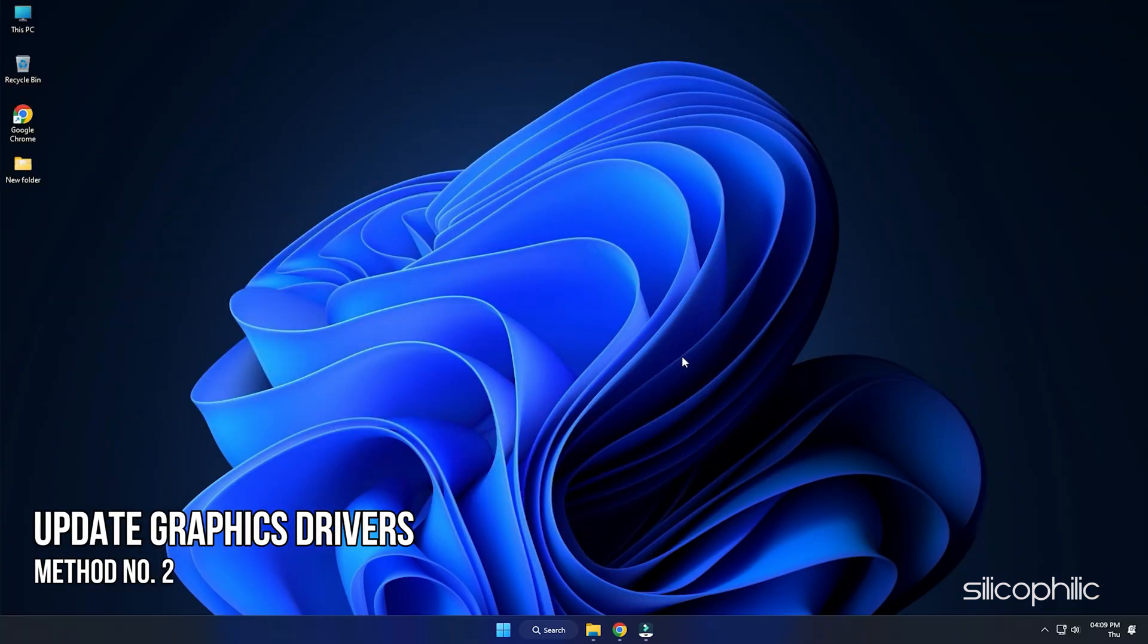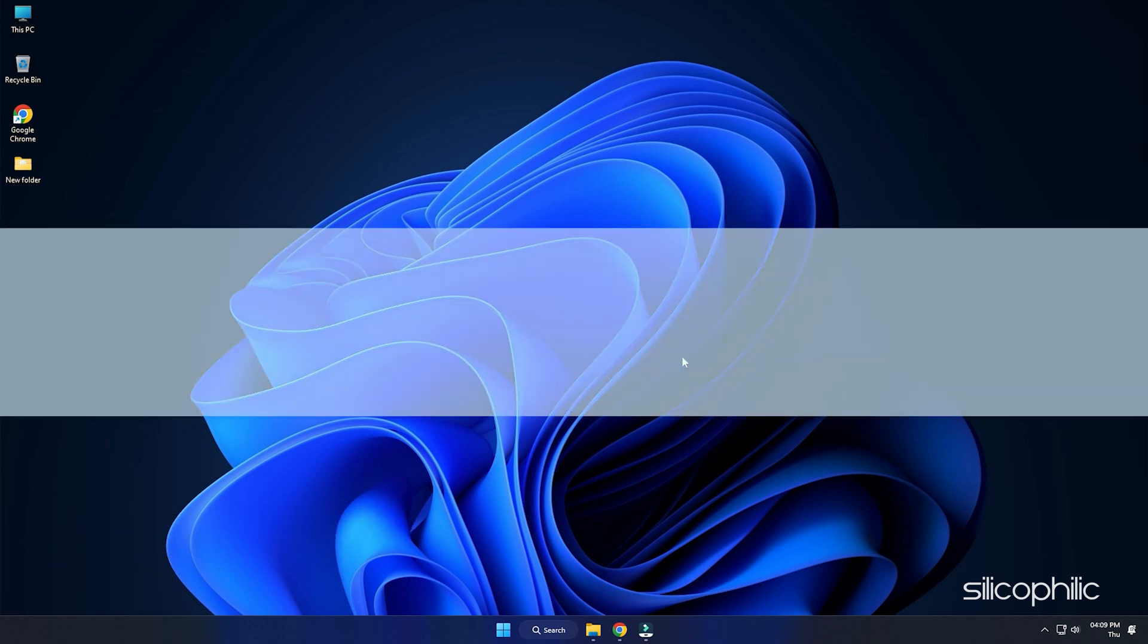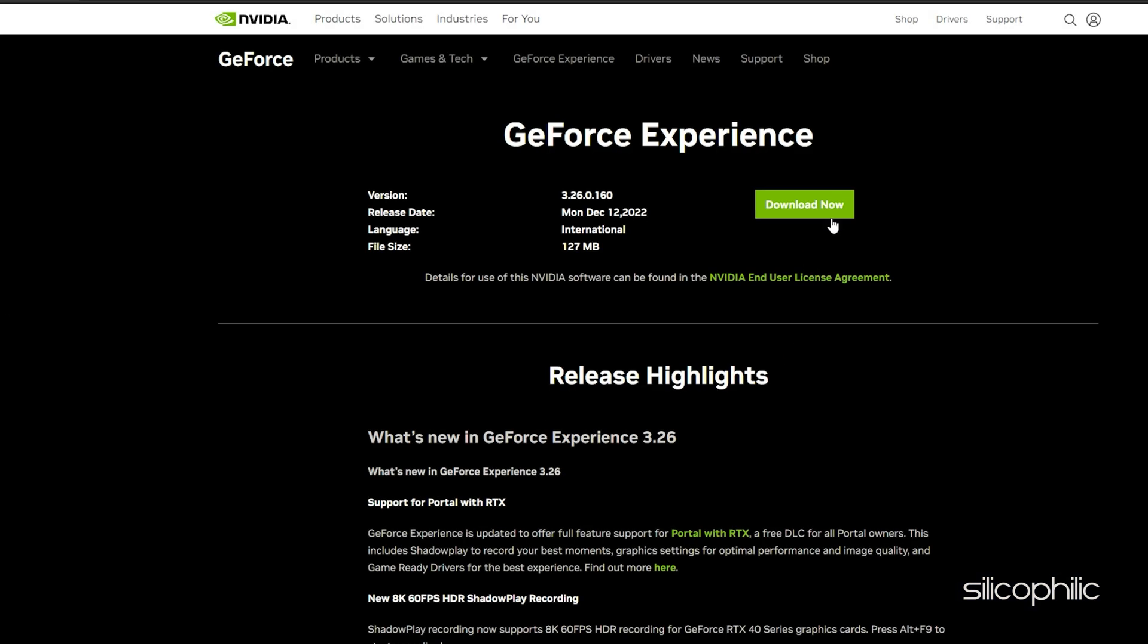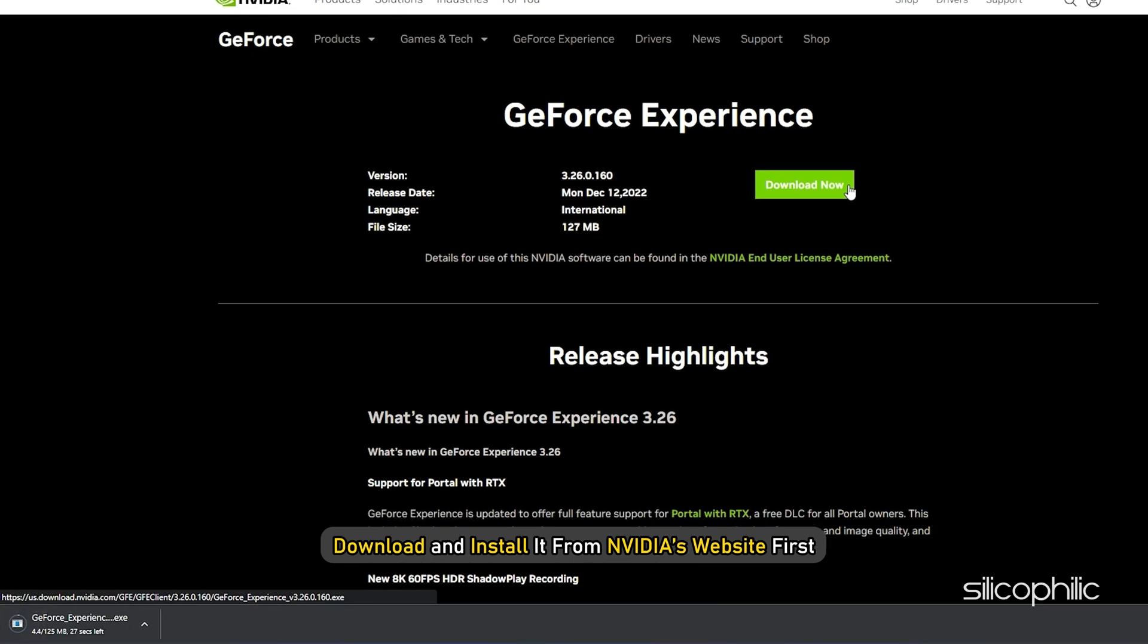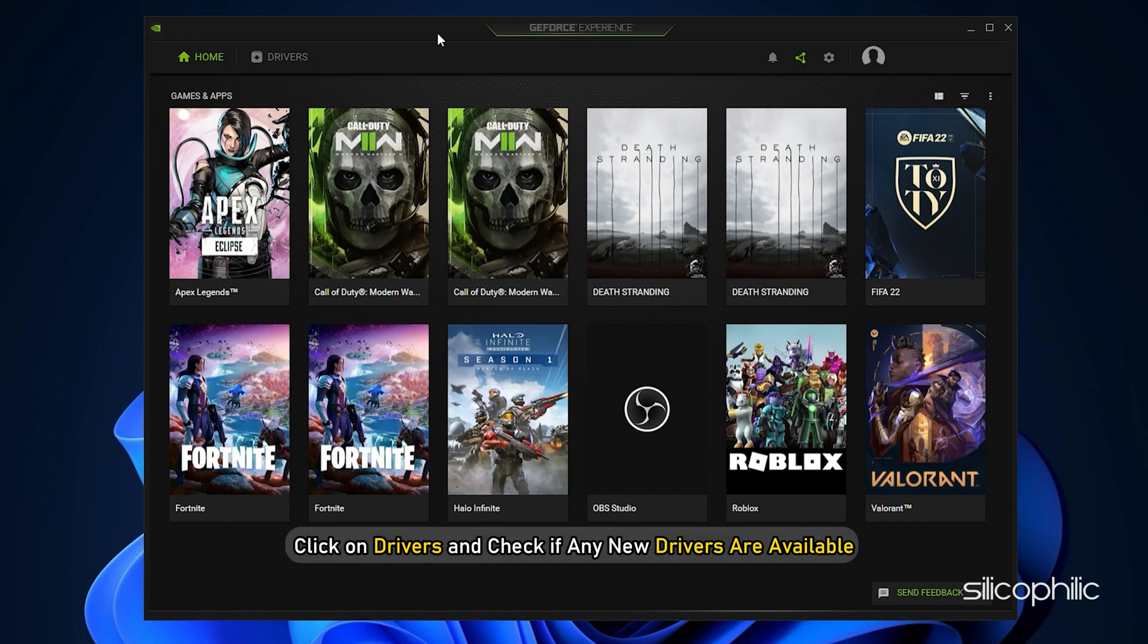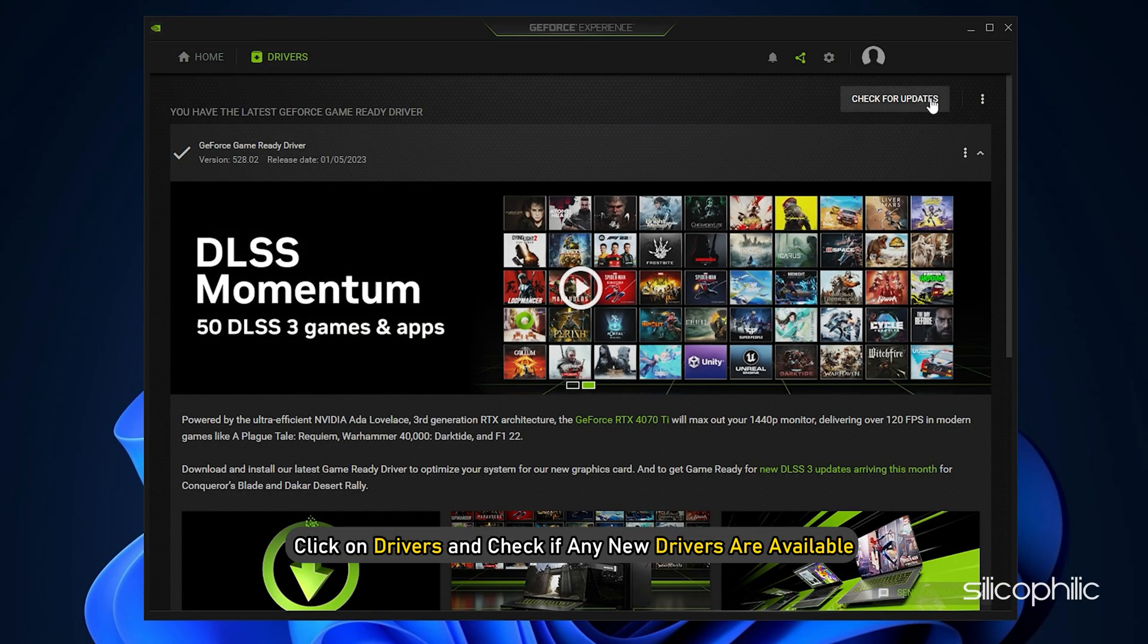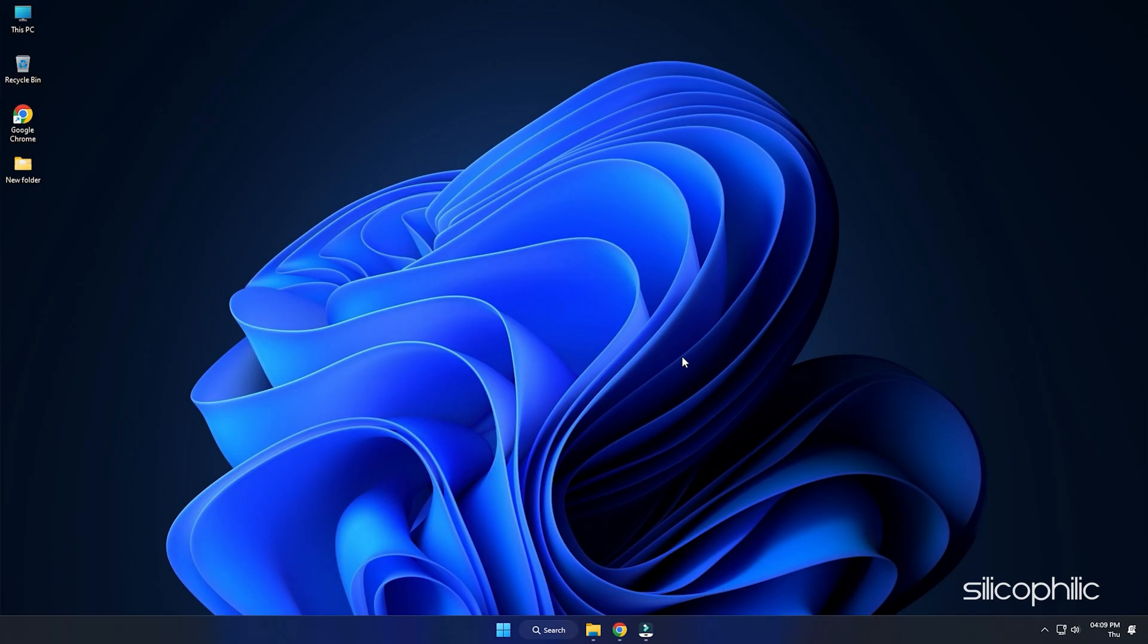Method 2: The next thing you need to do is update your graphics drivers. If you are using an Nvidia graphics card, you can use GeForce Experience to update the graphics drivers. If you don't have it installed, download and install it from Nvidia's website first. Run GeForce Experience. After you open the app, click on Drivers and check if any new drivers are available. Download and install it.